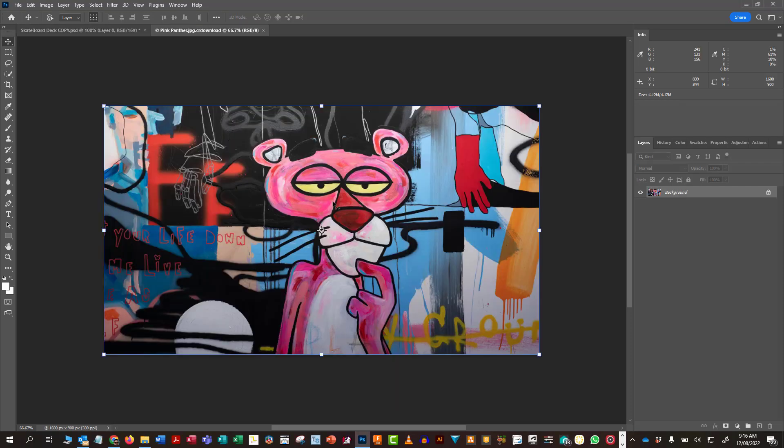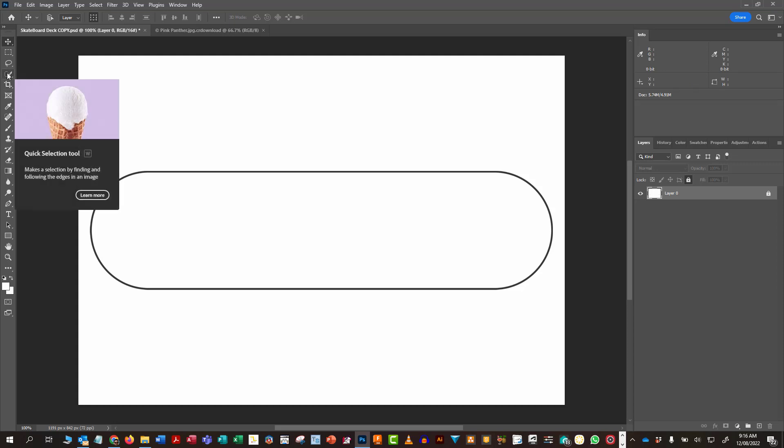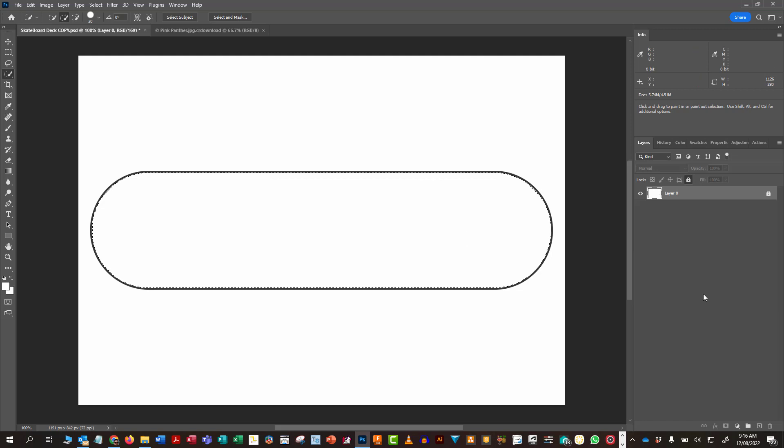So I've downloaded a little bit of graphic art here of the Pink Panther. I'm going to make that fit into this space. First thing I'm going to do is use my quick selection tool, and I'm going to put my marching ants around the inside of that skateboard deck shape.